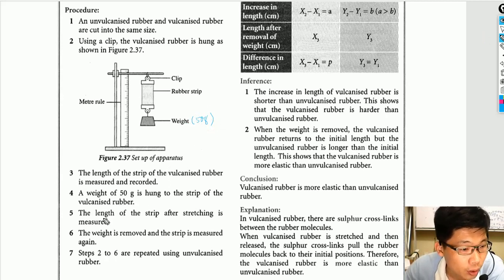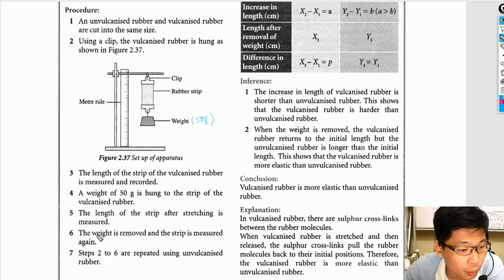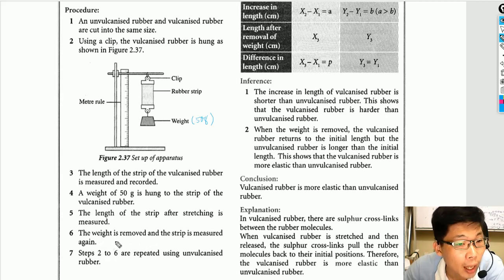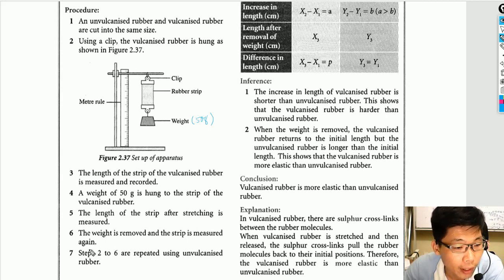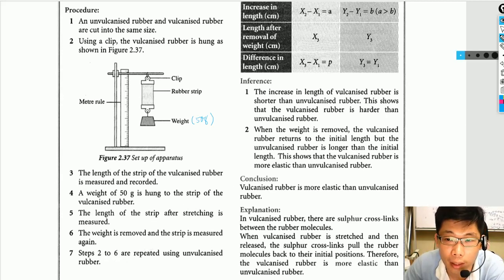After hanging the weight, the stretched length of the strip is measured and recorded using the ruler. Then the weight is removed and the strip is measured again to see whether it returns to its original length. Steps two to six are then repeated using unvulcanized rubber. All measurements are recorded in the data table.